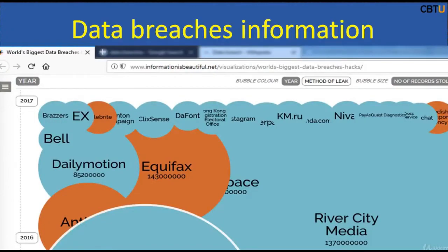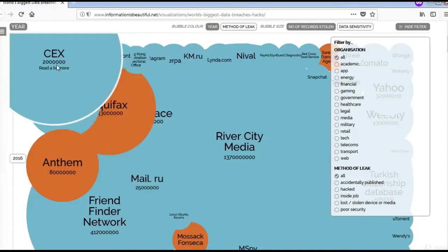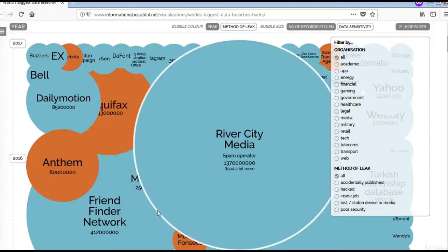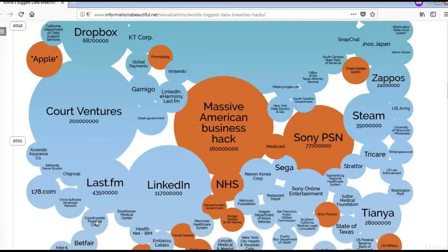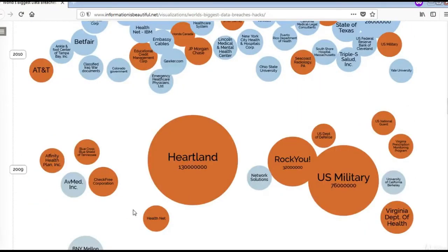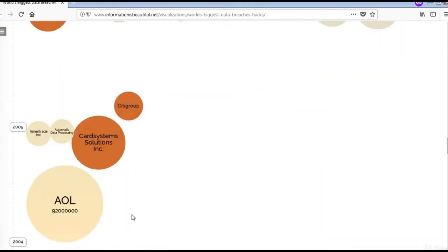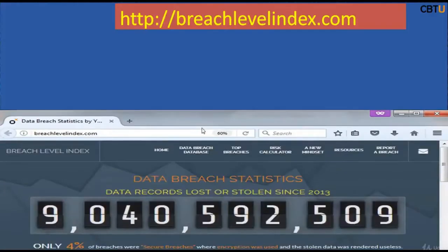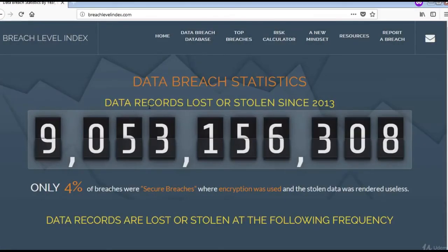Let us see the data breaches worldwide. Here is the information about the world's biggest data breaches. Please explore as you are interested. This site has the information starting from 2004. Let us see some data breach statistics.